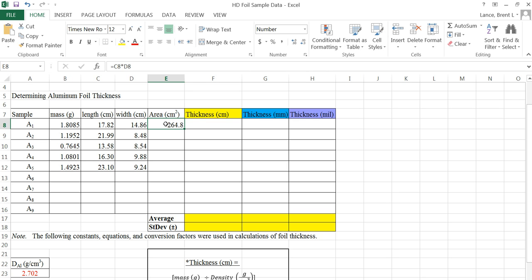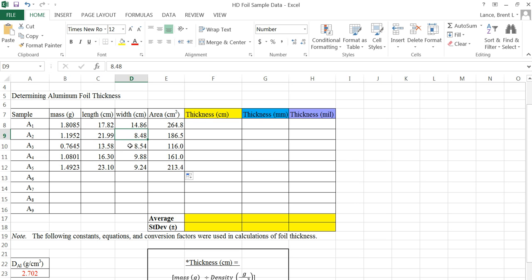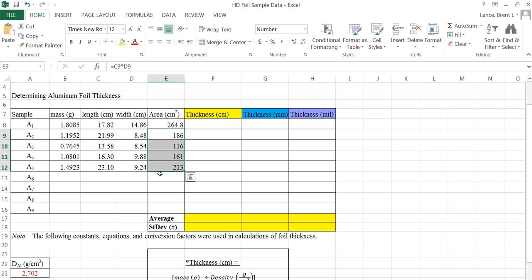I want to repeat that same calculation for all the area measurements. If you notice, I'm in that cell right now — watch how the cursor changes as I drag to the bottom right of that cell. It becomes just a black plus sign. If I click and drag it down, it'll repeat that calculation for all of them. But if I look at my individual measurements, some columns only have three significant figures, meaning those areas need to be rounded to the nearest whole number. I can select those cells and decrease the decimal to round them up to three sig figs.